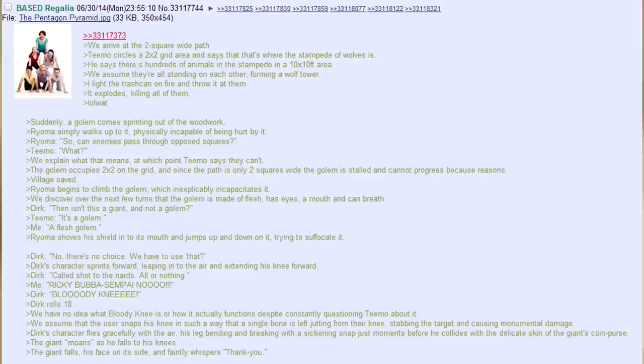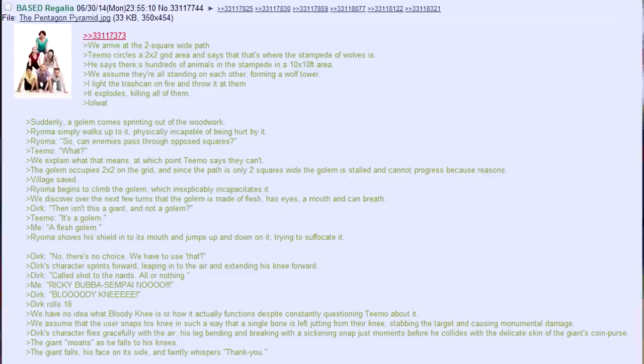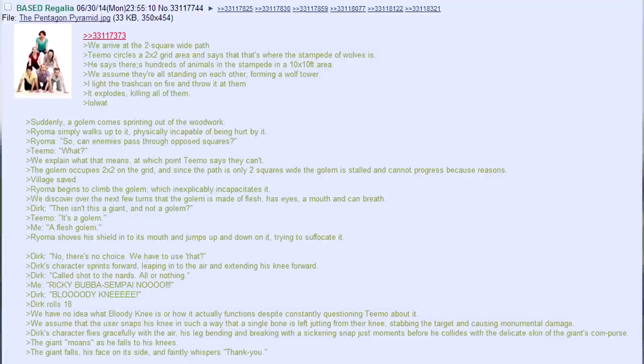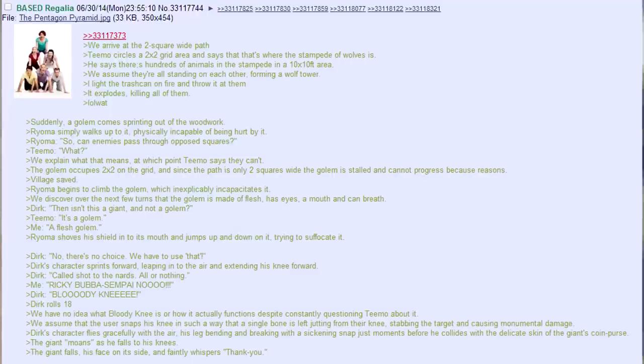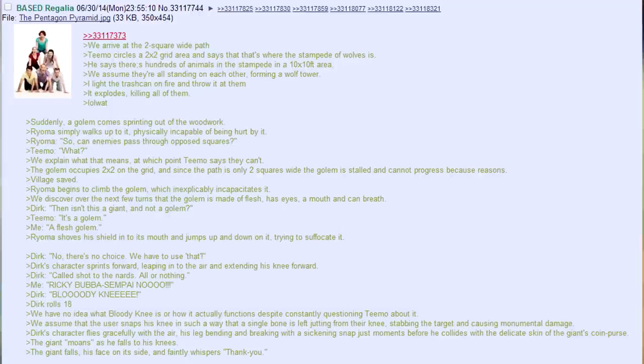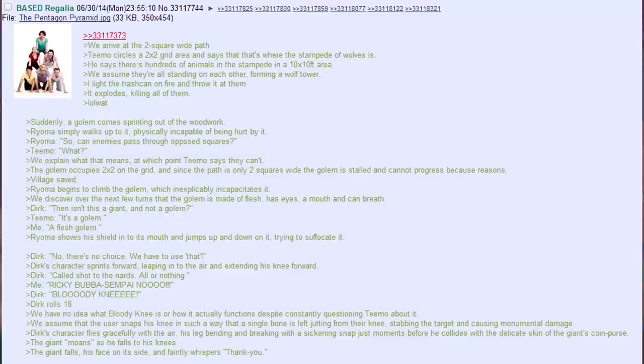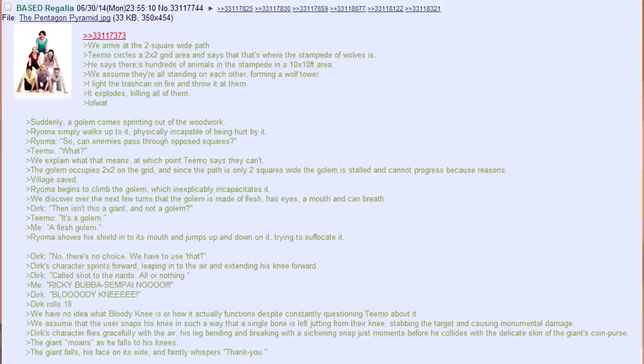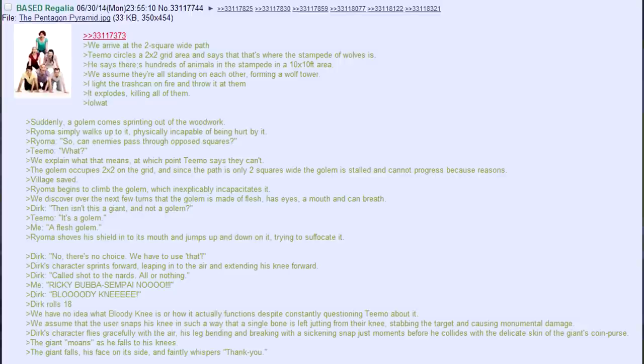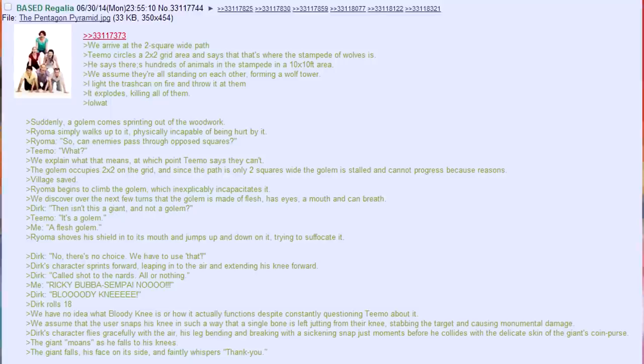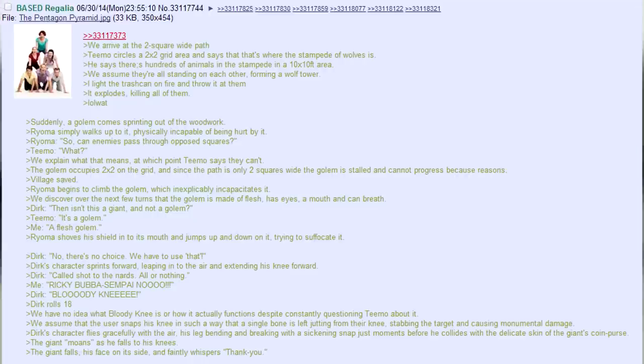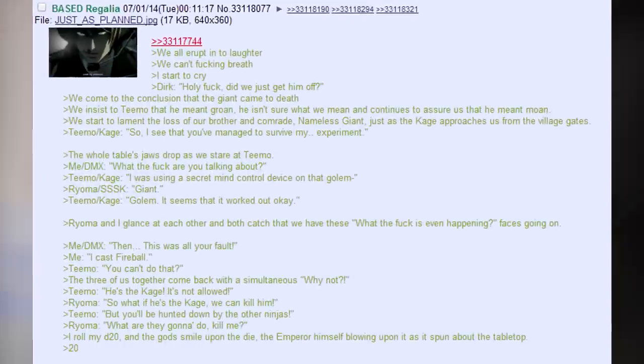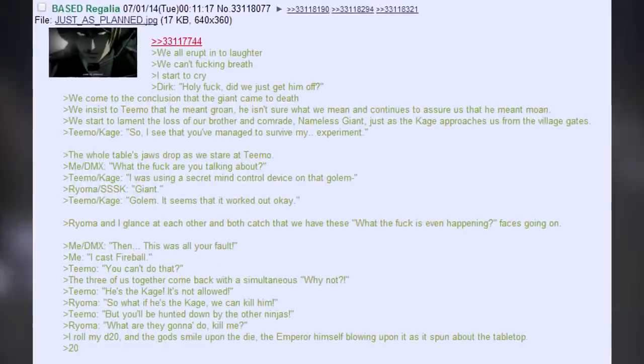Dirk. No, there's no choice. We have to use that. Dirk's character sprints forward, leaping into the air and extending its knee forward. Dirk. Called shot to the nards, all or nothing. Me. Rikibaba Senpai, no! Dirk. Bloody knee! Dirk rolls 18. We have no idea what bloody knee is, or how it actually functions despite constantly questioning Teemo about it. We assume that their user snaps his knee in such a way that a single bone is left jutting out from their knee, stabbing the target and causing monumental damage. Dirk's character flies gracefully through the air, his leg bending and breaking with a sickening snap just moments before he collides with the delicate skin of the giant's coin purse. The giant moans as he falls to his knees. The giant falls, his face on its side, and faintly whispers, thank you. We all erupt into laughter. We can't fucking breathe. I start to cry.